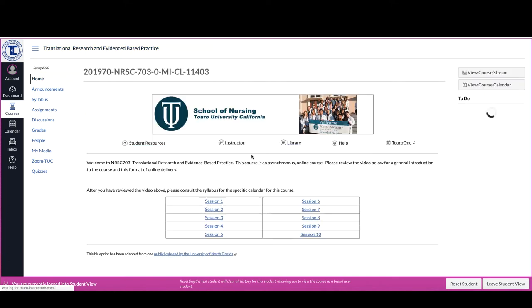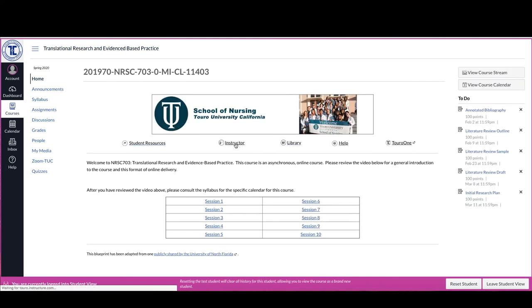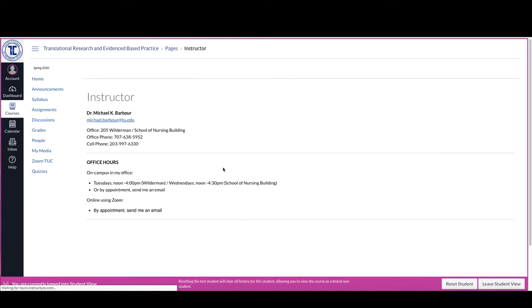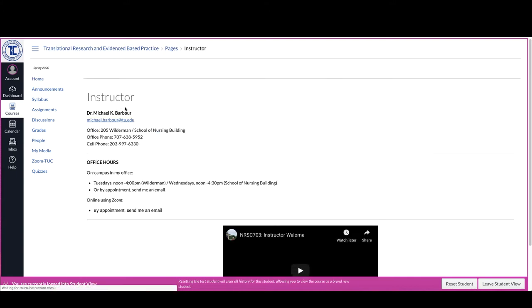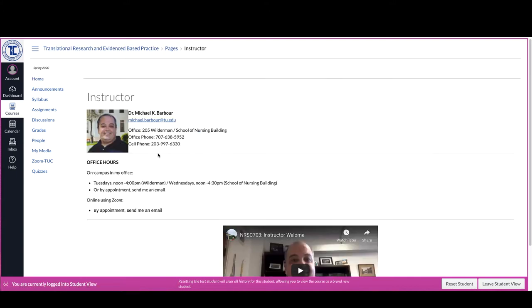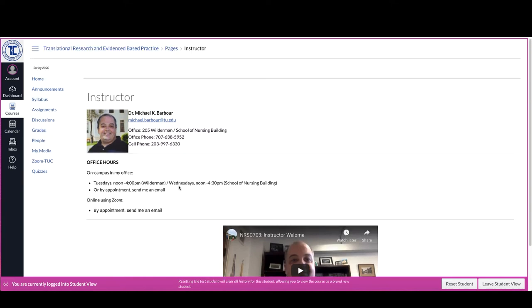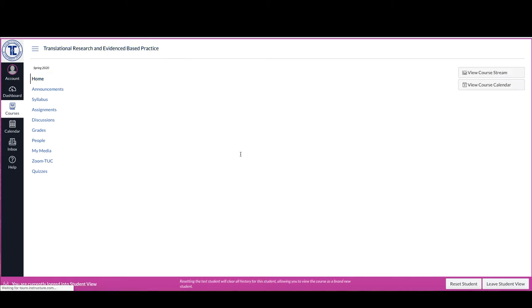When you go back to home, each of the pages should have an instructor tab and hopefully your instructor has gone in and filled it out with information about themselves and how to contact them and when they're available. And many of them will have created a welcome video like you can see here. This is where I'd go first to introduce you or to be introduced to me as part of the process.